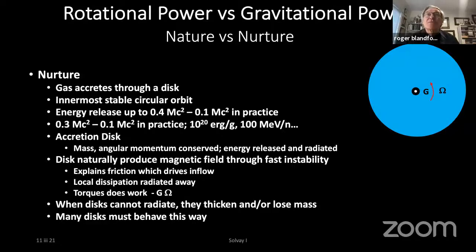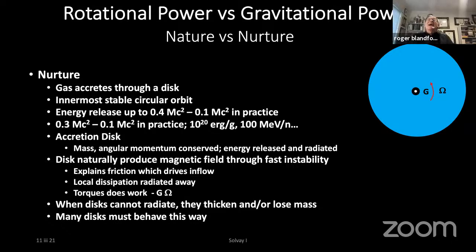I now want to jump back into theory and contrast rotational power versus gravitational power. These massive black holes are associated not just with the rather feeble source in M87, but with mighty quasars, gamma-ray bursts — the most luminous objects in the universe. So how do they actually supply the power? There are two sources: rotational power, which is the nature of the black hole itself, and gravitational power from feeding it with gas — nurture.